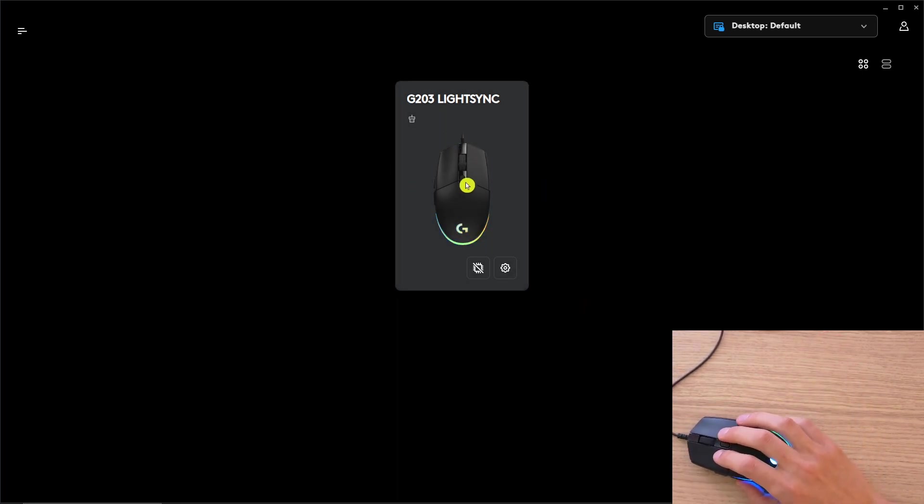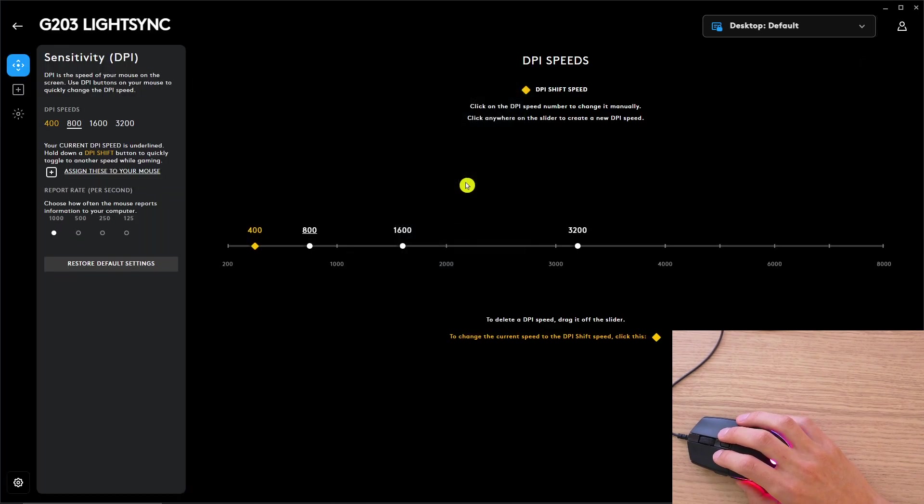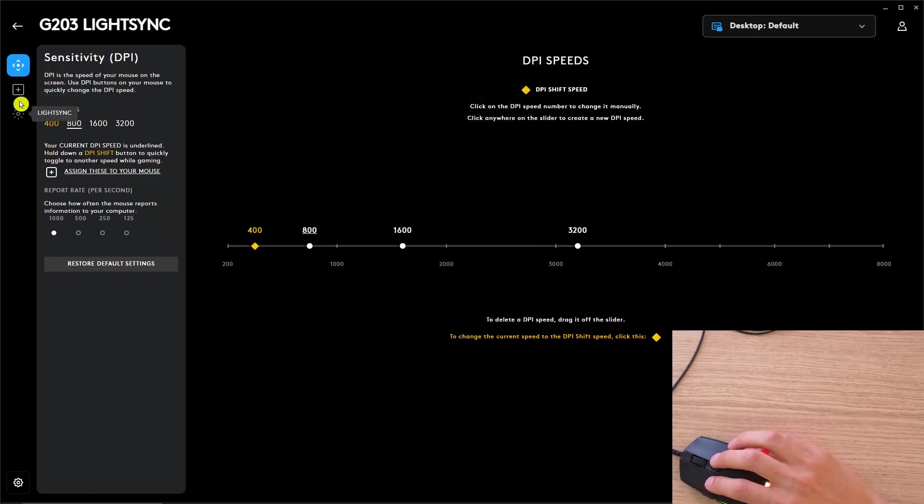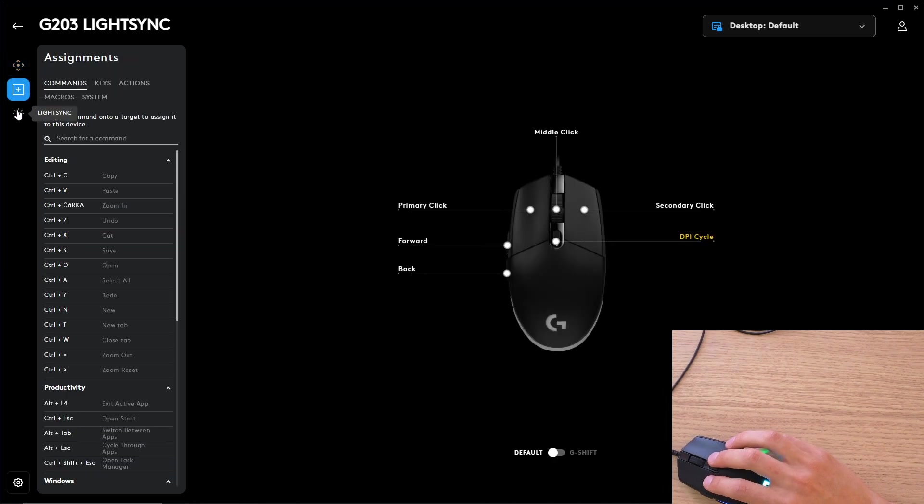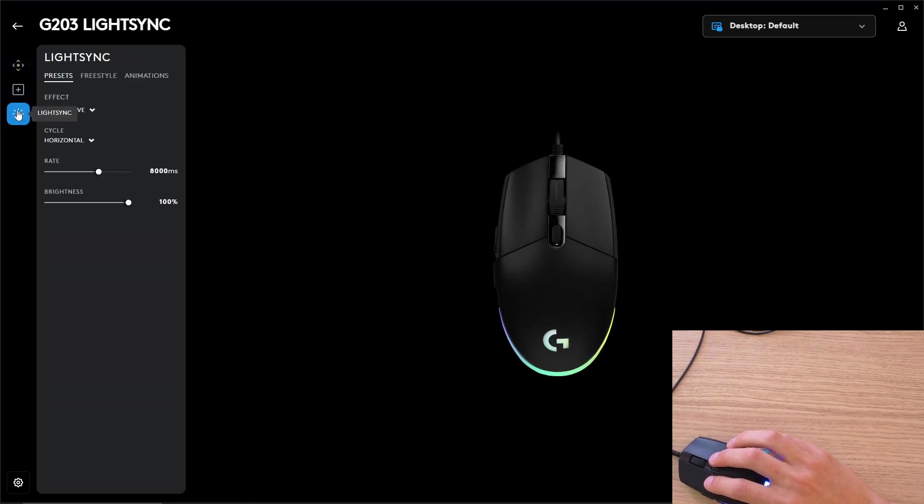When you have the mouse right here, open it, click on it, and then you're going to have sensitivity, assignments, and lighting.